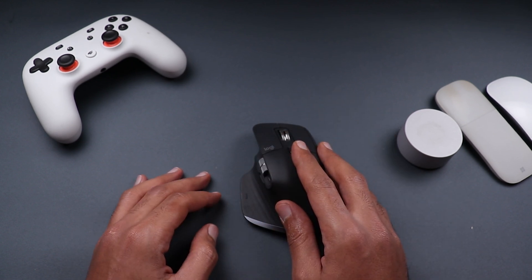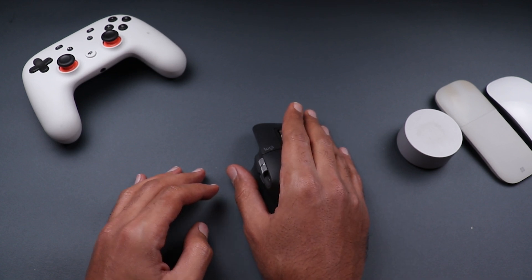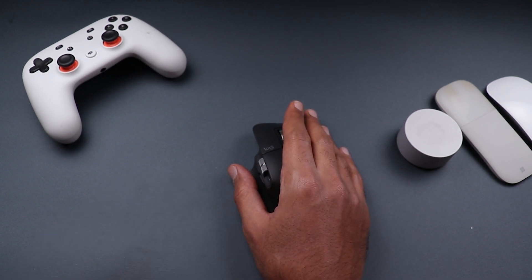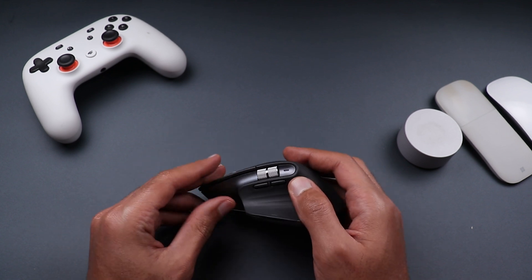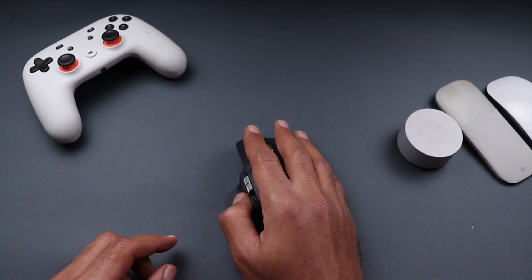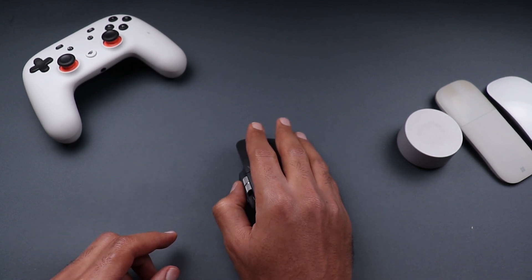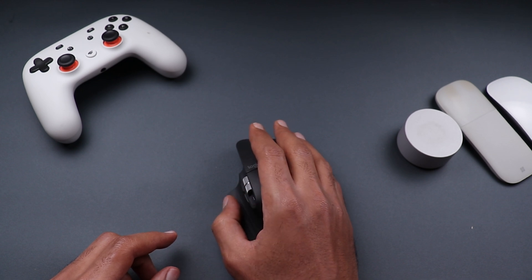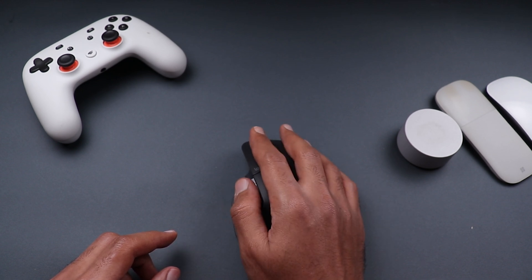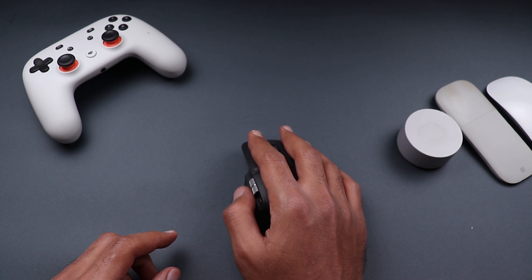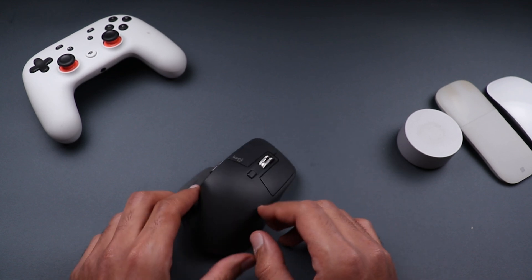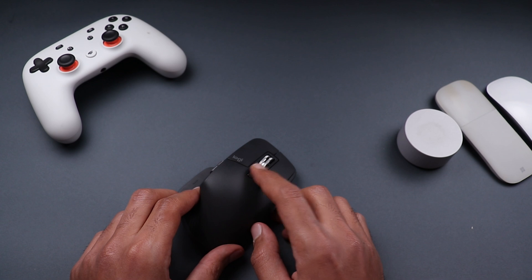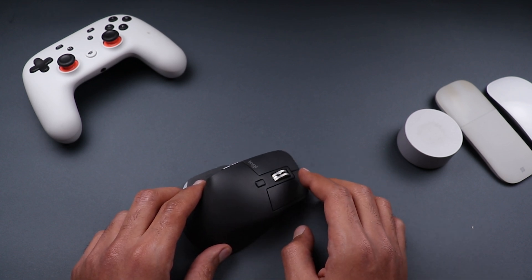And you get a nice button here that you can click with your thumb. You also get those two buttons that you can easily reach so there are a lot of things you can do with your thumb here in this mouse. You can also scroll horizontally by using this horizontal scrolling wheel all right in addition to this button and the normal left and right clicks.